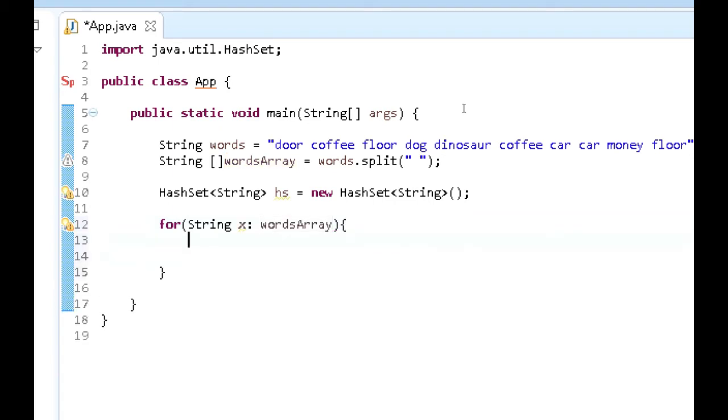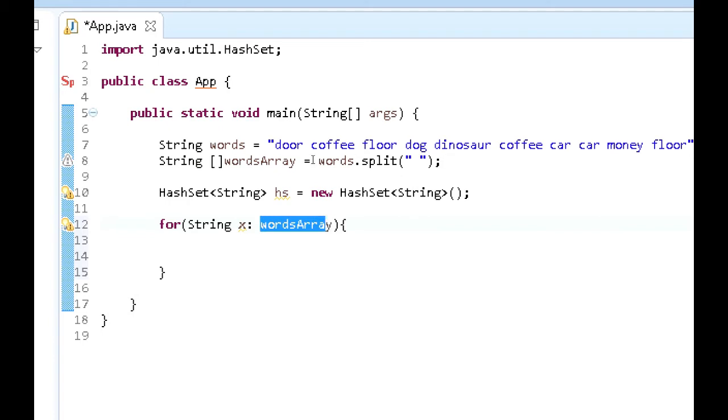So what we want to do is actually go into this for each loop. Let me just explain this a little bit. In this for each loop, we're going to iterate through each string within this array. So for each string in this array, what we want to do is add this to the HashSet.